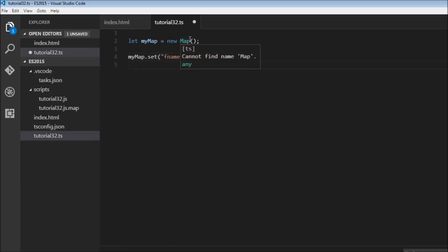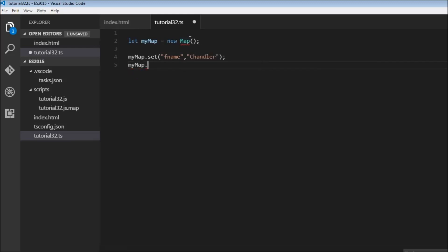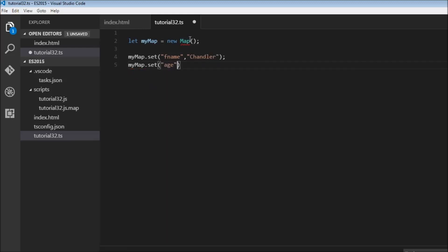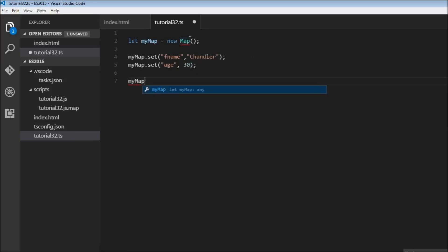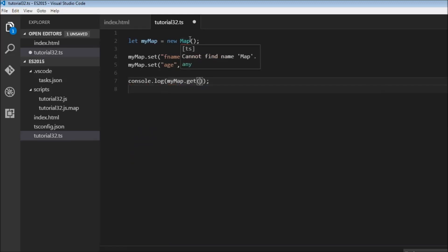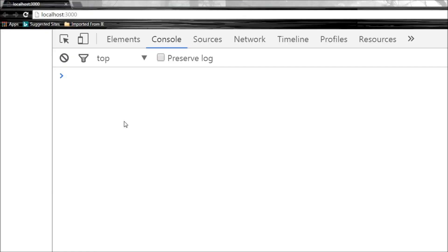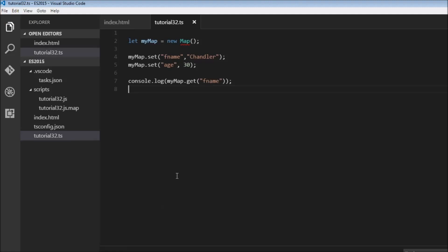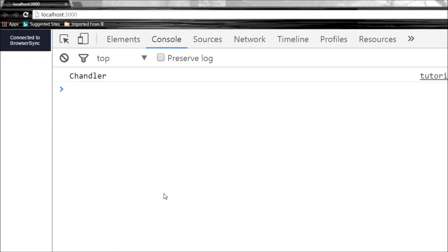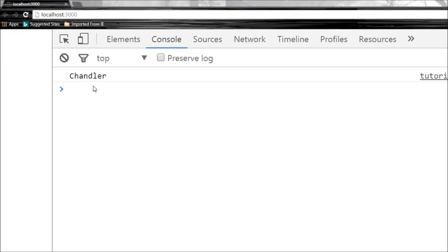We can also have numeric values, so myMap.set('age', 30). To retrieve a value that is set, we use the get method. Let's log this to the console: console.log(myMap.get('fname')). We pass the key 'fname' and this retrieves the value associated with first name. Building this with Ctrl+Shift+B, we get 'chandler'.